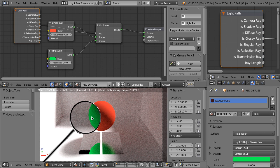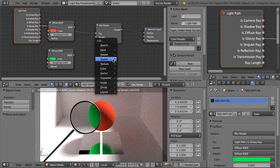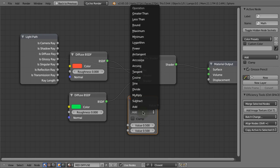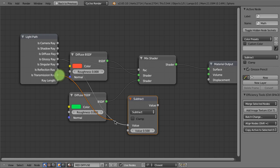But here in the Light Path node, we also have the output called Is Transmission Ray. Let's see what happens if we subtract the transmission ray from the glossy ray. So I will add a Converter Math node here and change the operation to Subtract. Take Is Glossy Ray and subtract Transmission Ray from it. Let's collapse it, move it here, and plug the result here as the factor. And this is what happens.